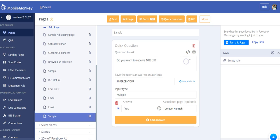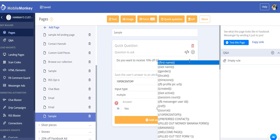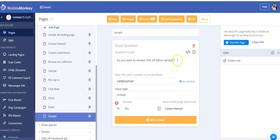You also can't use any attributes in here. Like, you can't say, like, do you want to receive 10% off first name? If you do put this in here, it's just going to literally say this. It's not going to pull in their first name.